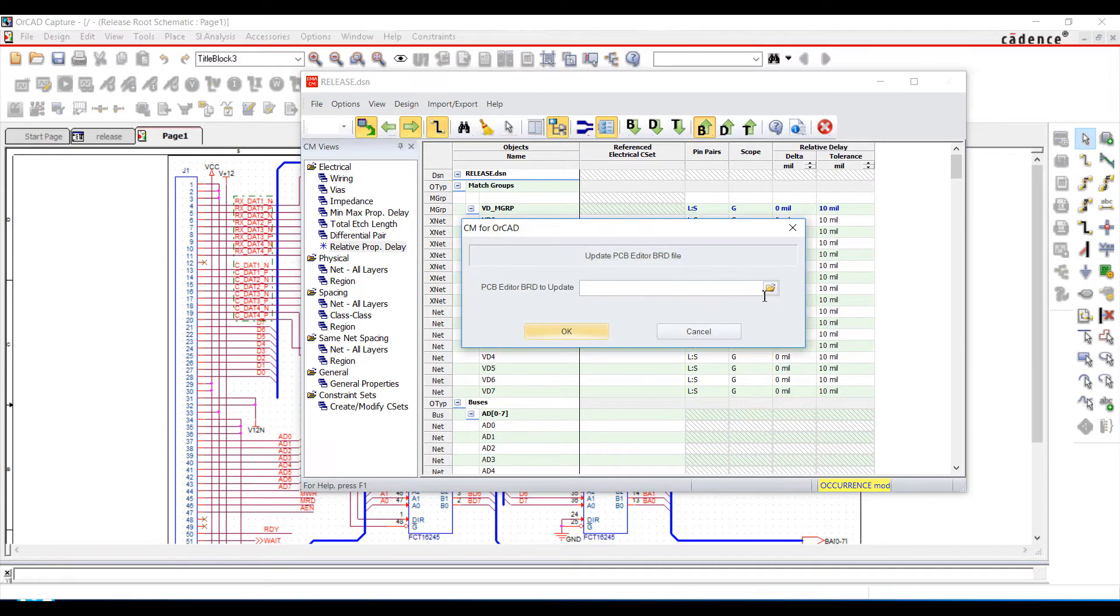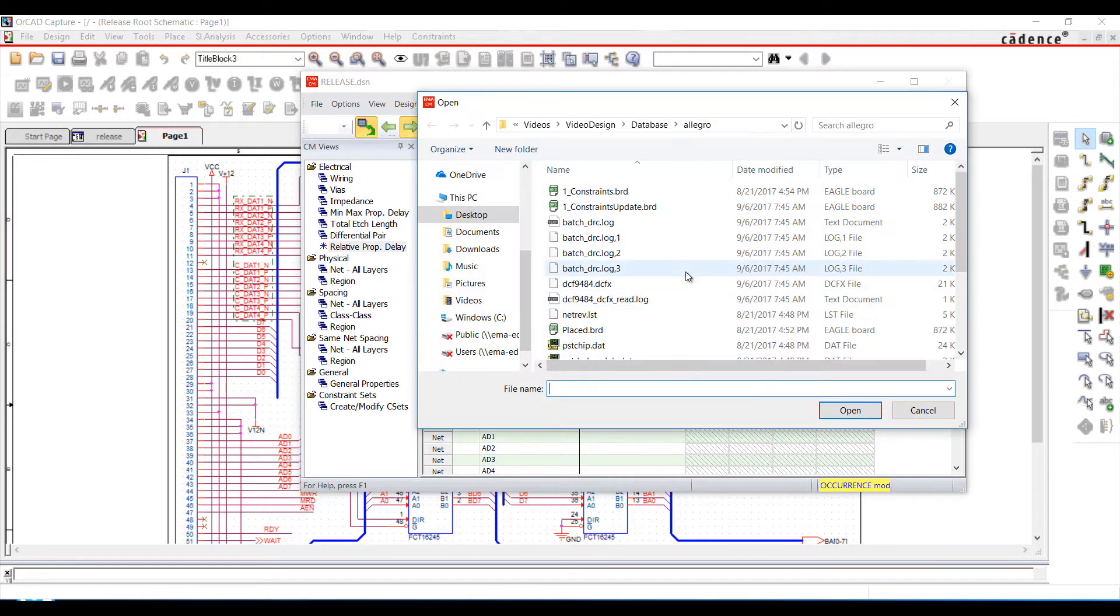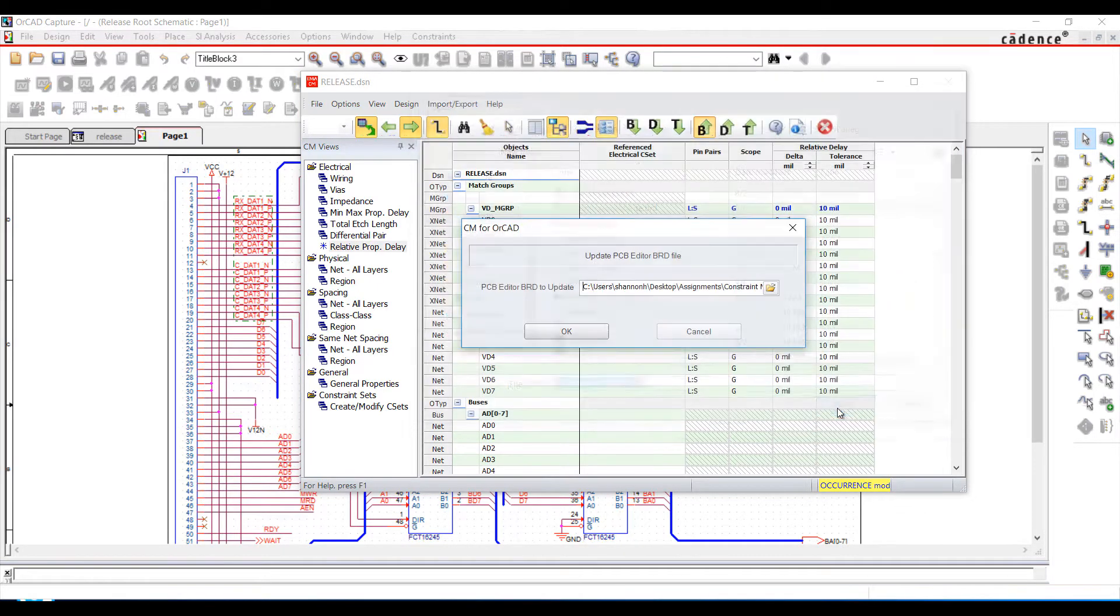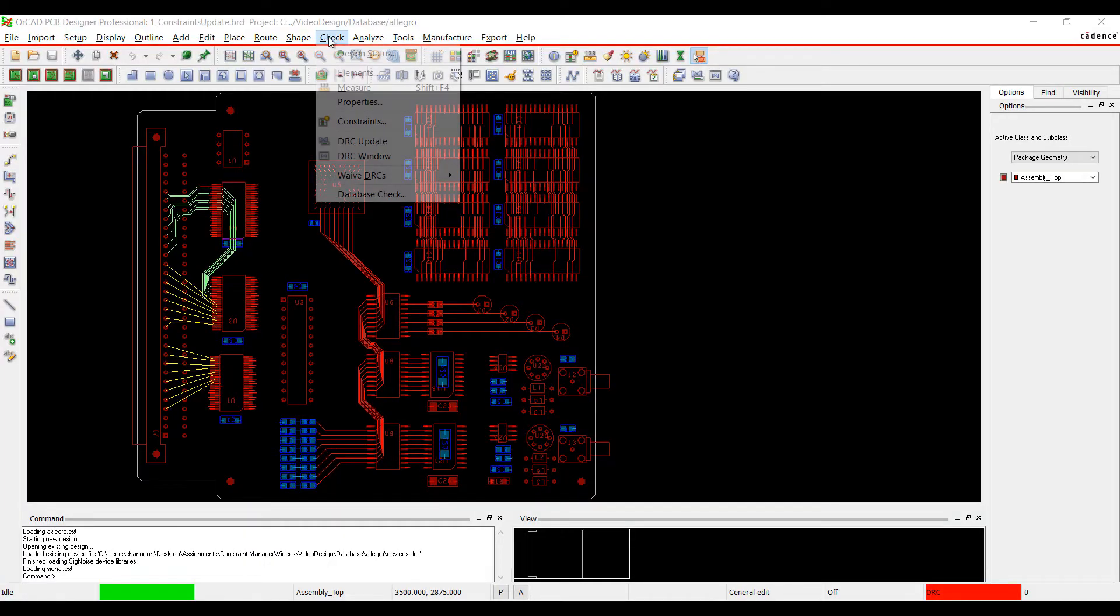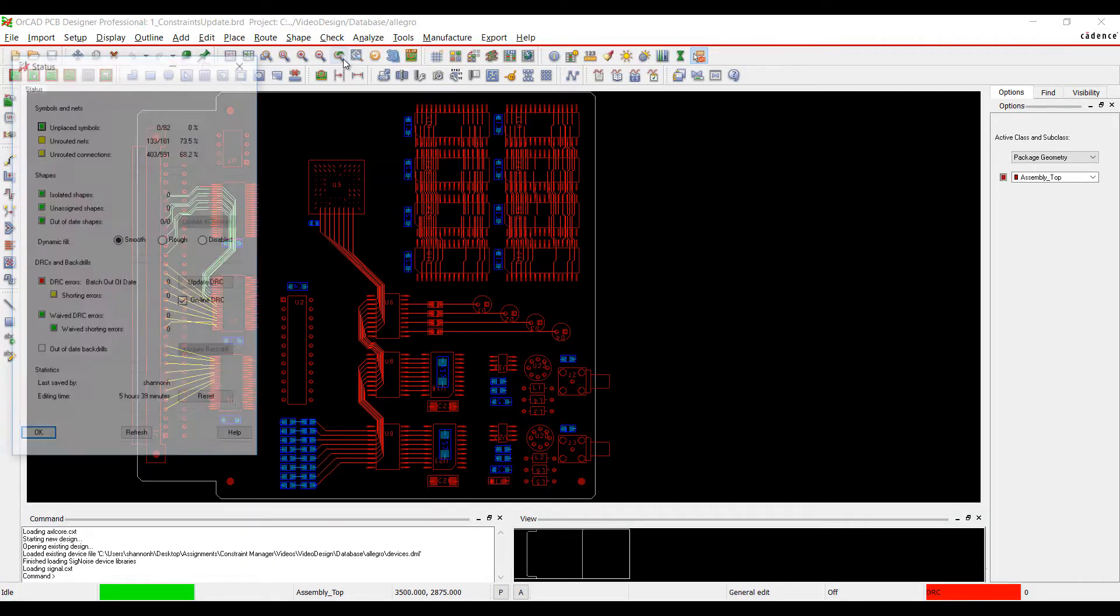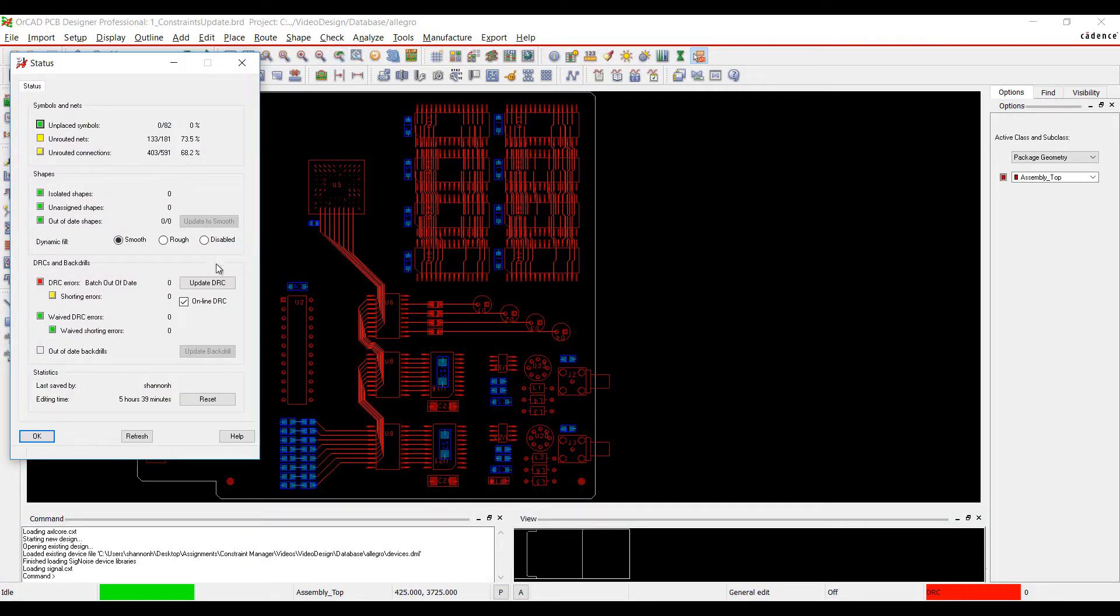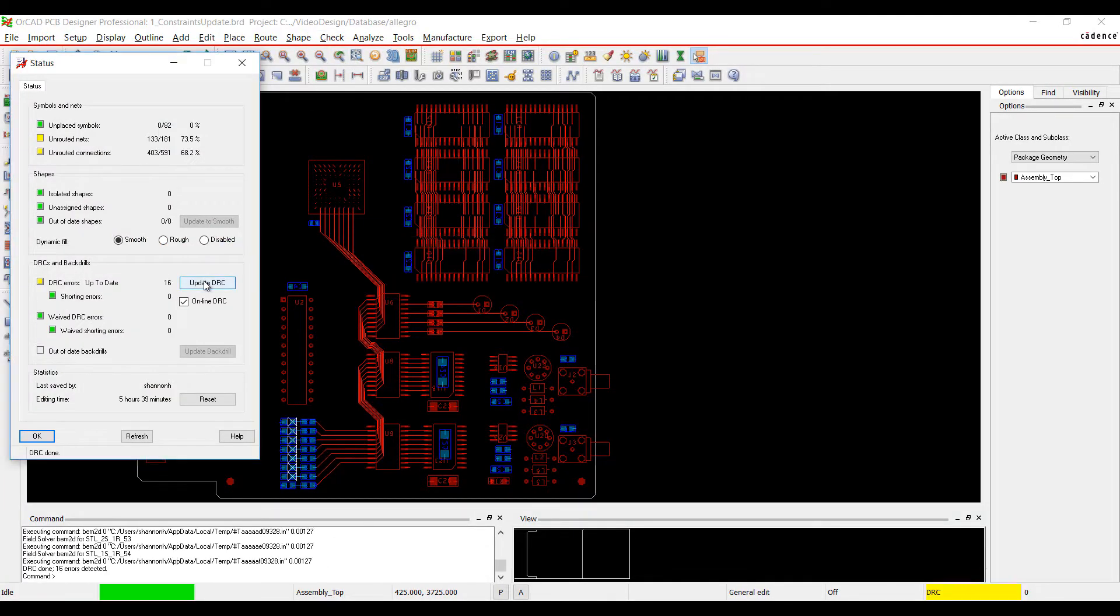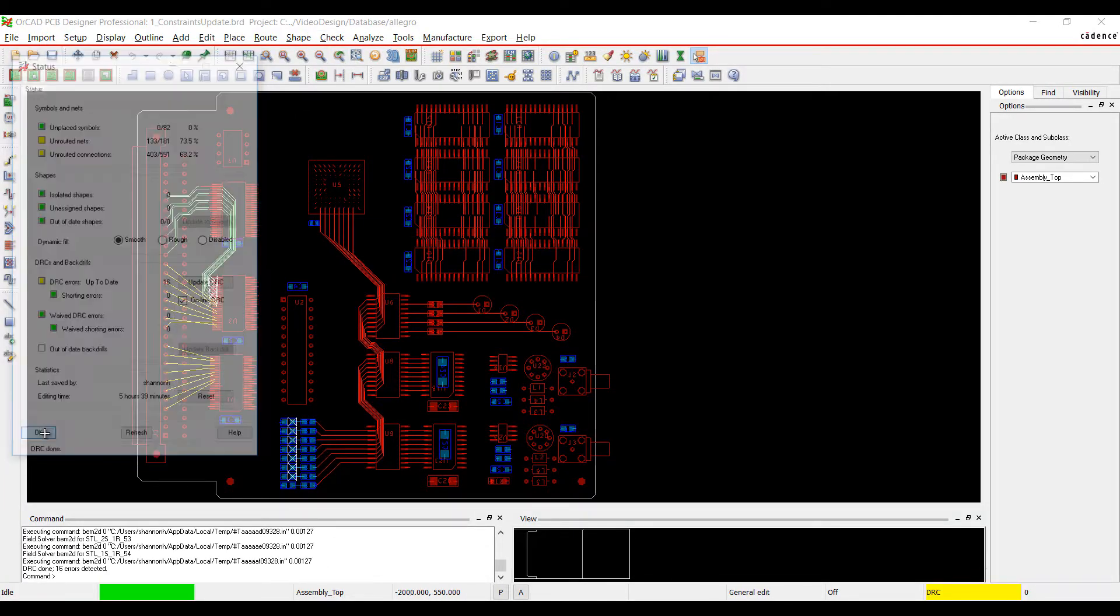Netlist your design or push rules directly from Constraint Manager for ORCAD to update your PCB design. Rules are automatically applied in the PCB.